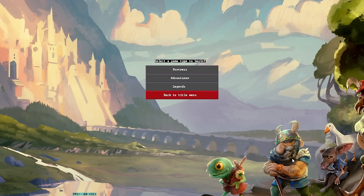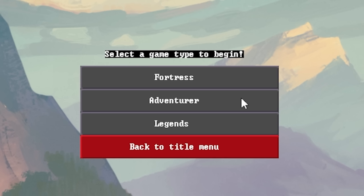When you start adventure mode, it requires you to load up a save file. And by that I mean a generated world. So before you load up for an adventurer, what you're going to want to do is generate one. So if you haven't already done that, please do that before you watch this video.